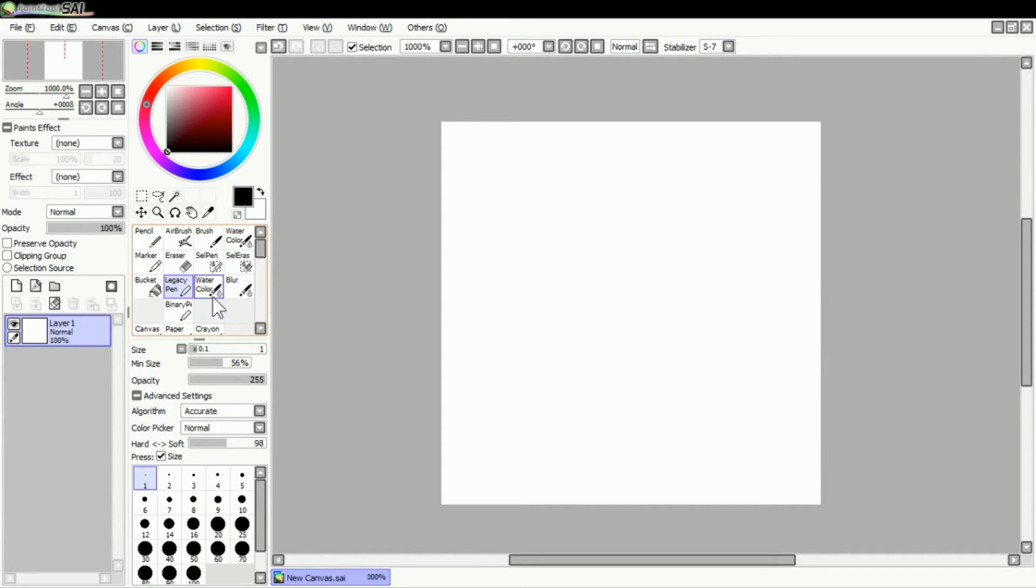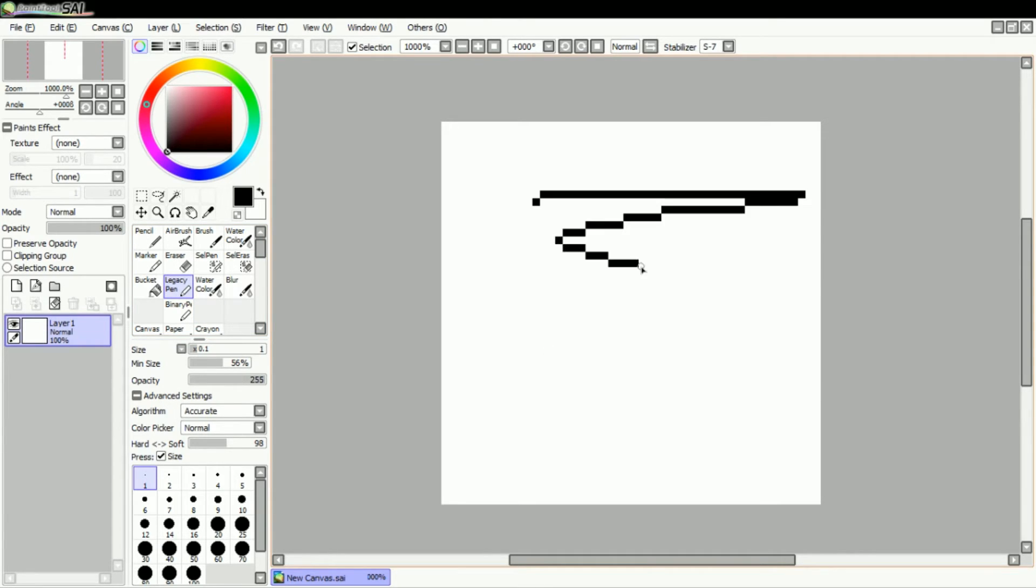My setup came with that. I know some people have different things, so as you can see I have clean pixels here, and then with the binary pen I can erase it.